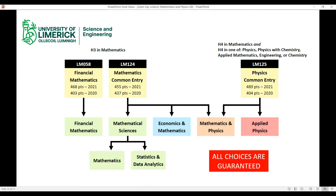Your choices within common entry are guaranteed — unlike in other common entry programmes where degrees are capped and it's performance-based. In our programme, once you come in, you are guaranteed your choice of degree. In maths common entry, in first year you choose whether to do maths science, economics and maths, or maths and physics, and that choice is guaranteed.